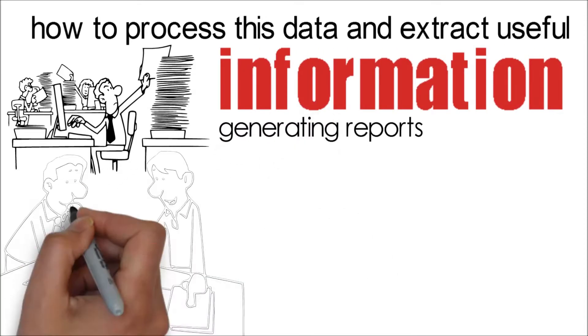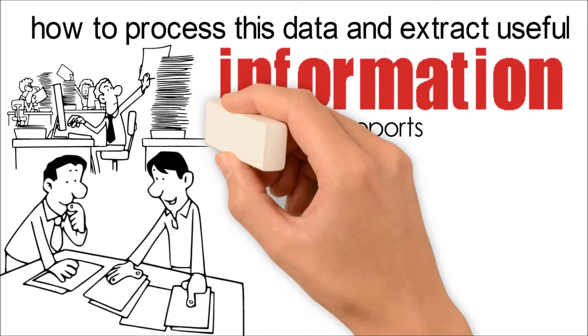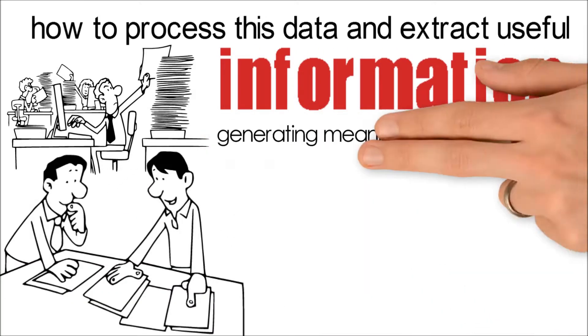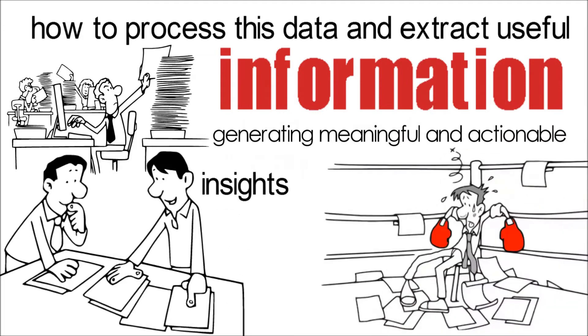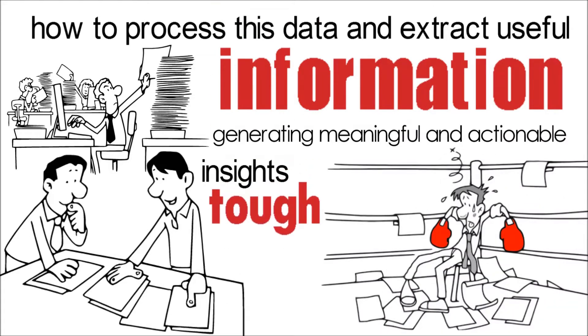While generating reports filled with data is easy, generating meaningful and actionable insights in time is very tough.